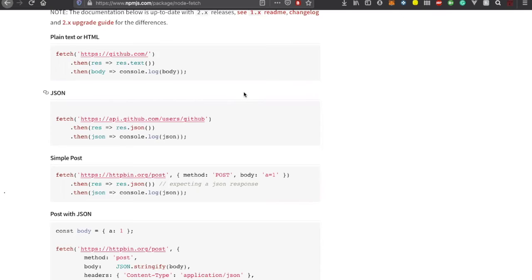The benefit of asynchronous processing is that you don't have to wait for the previous function to finish. For example, imagine a restaurant: if it were synchronous, you'd have to wait until the previous order is fulfilled before taking the next one. In asynchronous mode, the waiter takes multiple orders and sends them all to the kitchen simultaneously - that's how JavaScript works.